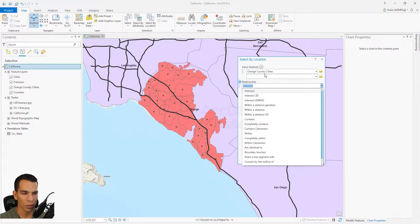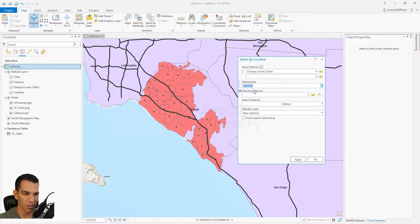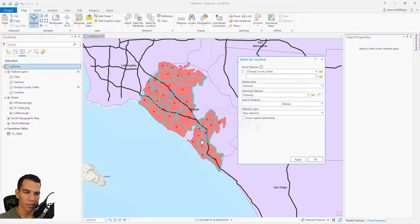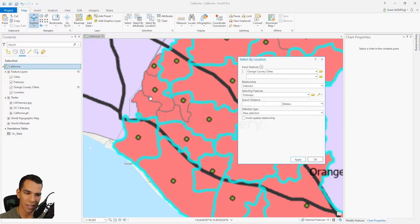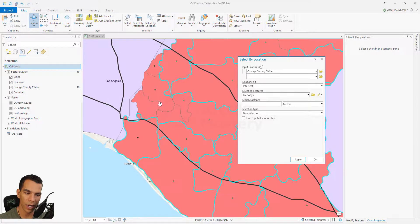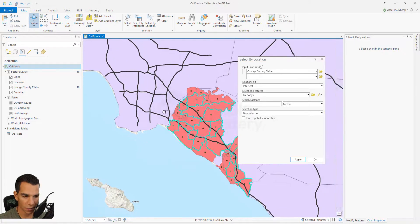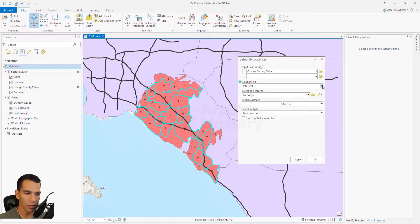To keep it simple, we'll say we want to select the cities that intersect with the freeways. I choose that relationship and click Apply. You will see it selected all the cities that have a freeway crossing them. For example, this city is not selected because there are no freeways crossing it — only the ones that intersect with the freeway have been selected.